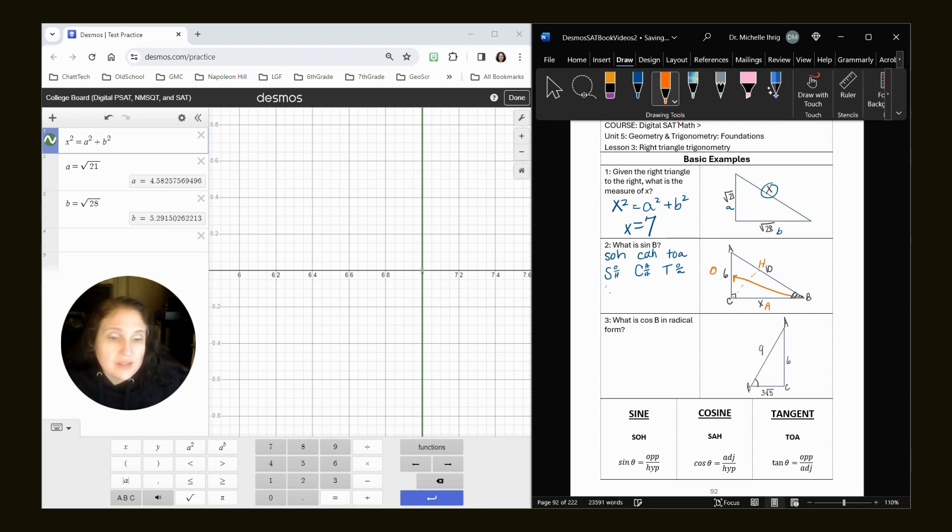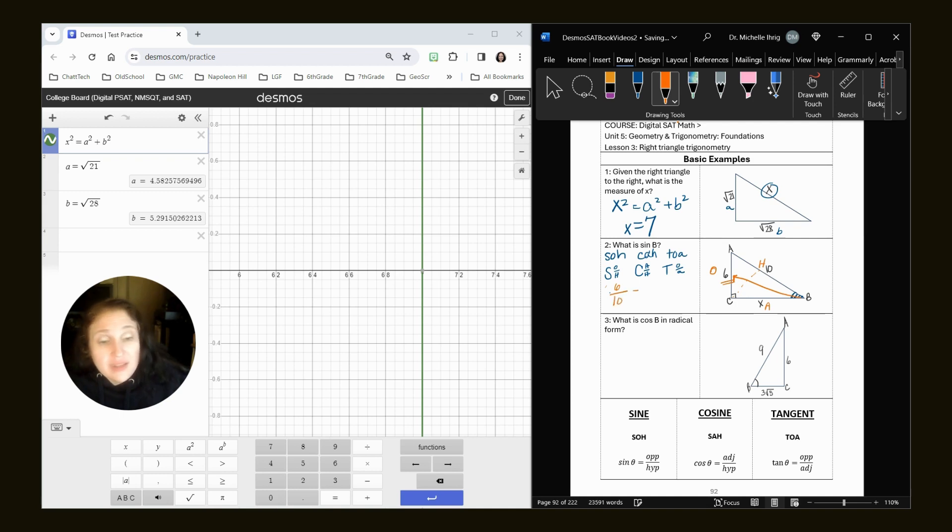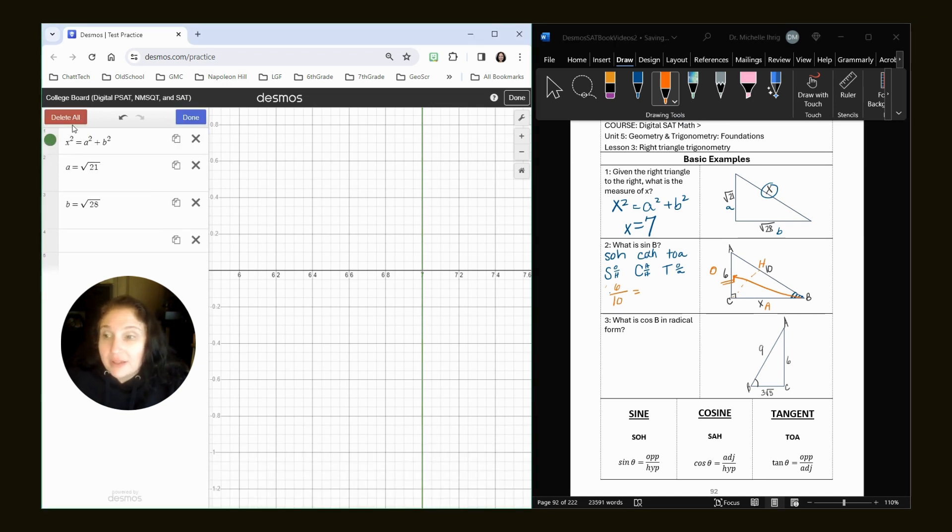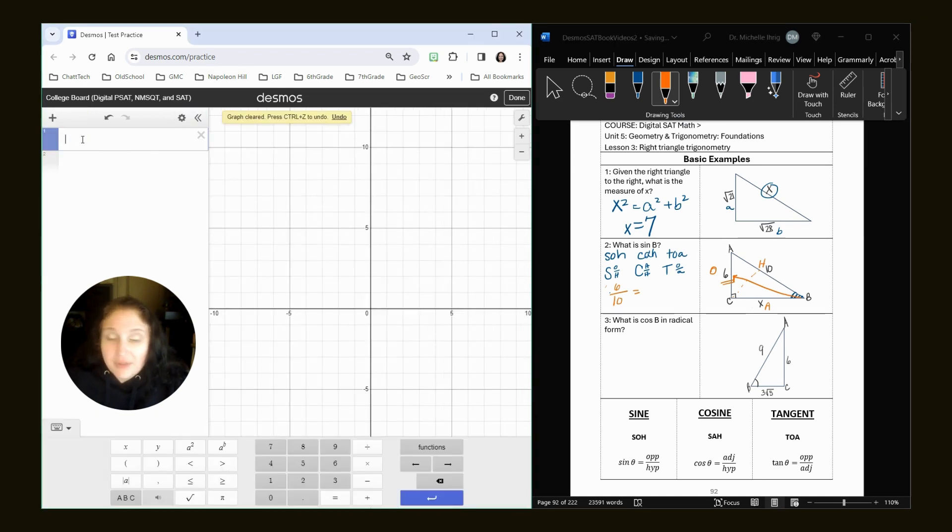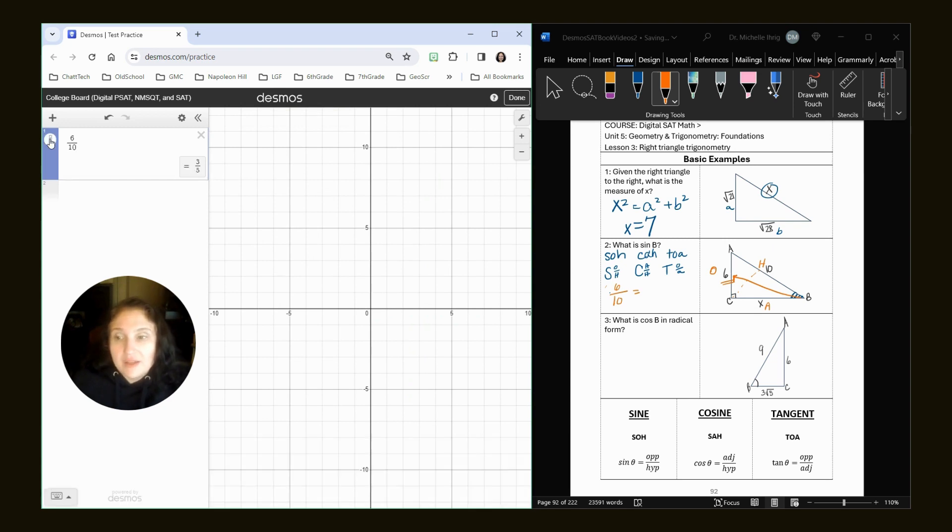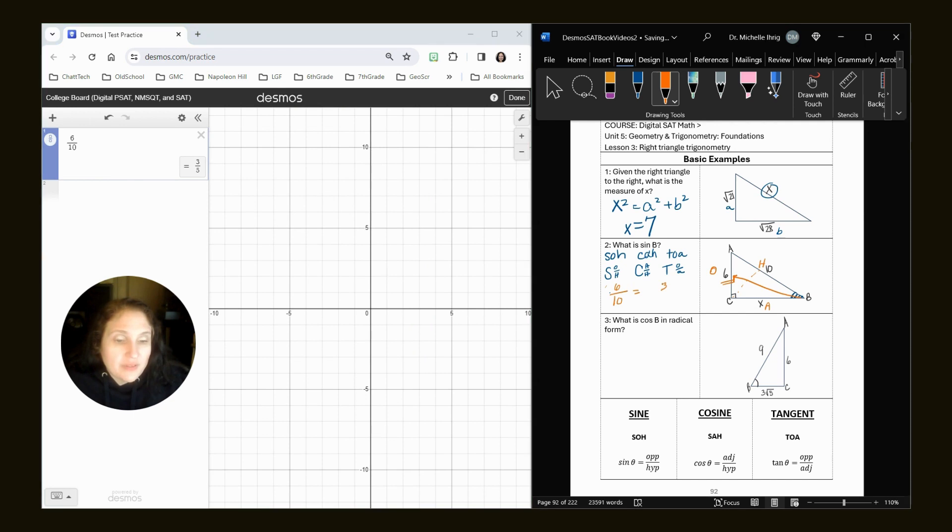So for doing sine B, my opposite is six. My hypotenuse is 10. The issue is that's not a reduced fraction. Hopefully right away you're like, Doc, it's three-fifths. It is. The other option is to type in six-tenths into decimals, and then hit this fraction bar, and this is where you can get three-fifths.